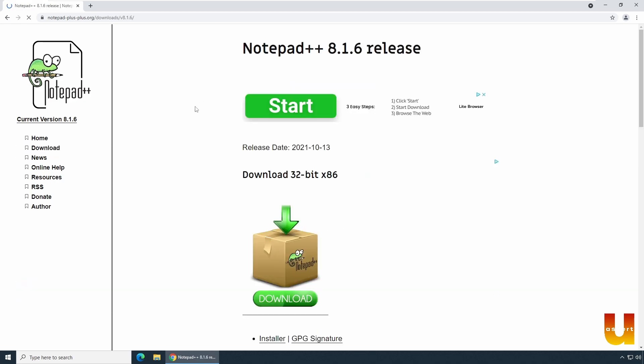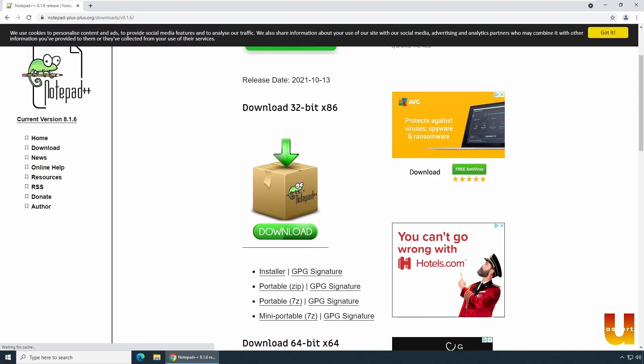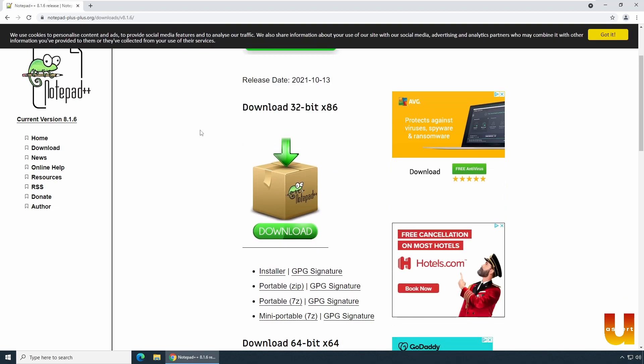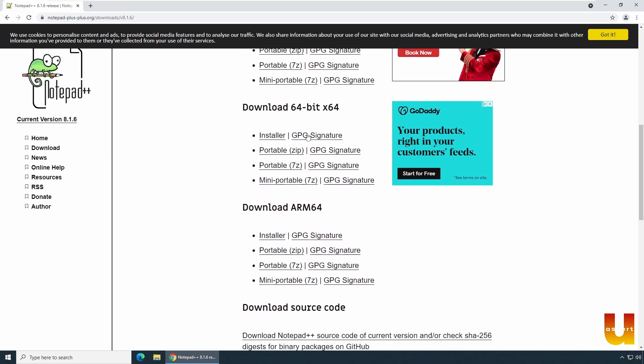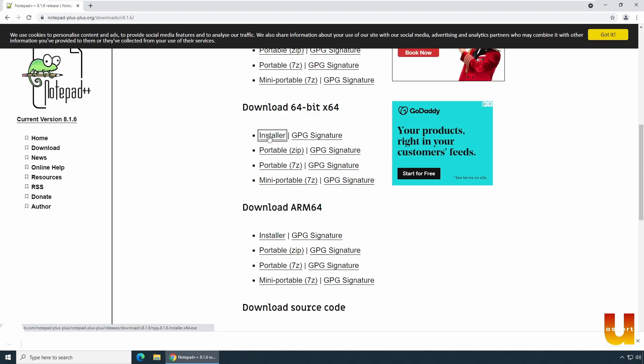And you have two options here. Option one is 32-bit download. If you have a 32-bit computer or operating system, download 32-bit. In my case, I have 64-bit. I'll be downloading 64-bit. Click on installer to download. So you should see installer is being downloaded.